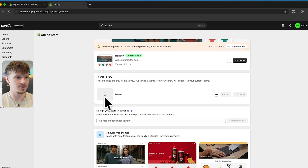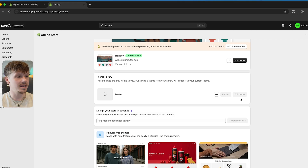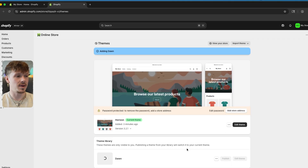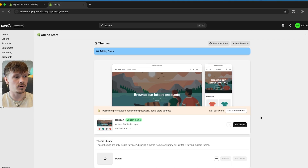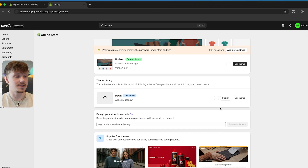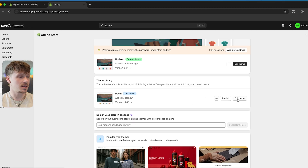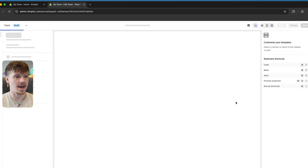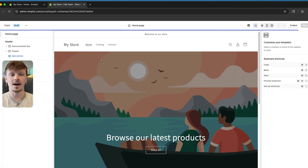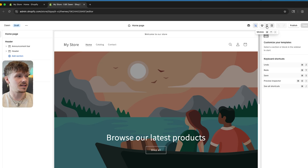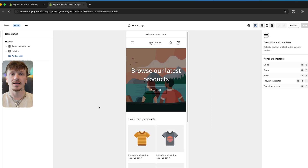If I go ahead and install that theme, it's going to pop up right here in my theme library where I can edit it and then ultimately publish it to make it the live version of our store. These do usually take a second to load, but once it loads, I can go ahead and click 'Edit Theme'. Now I'm able to edit this theme freely, however I want.